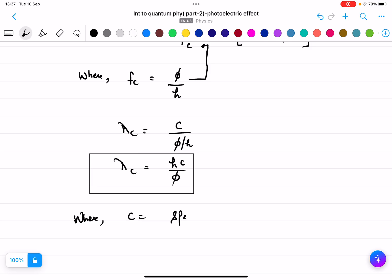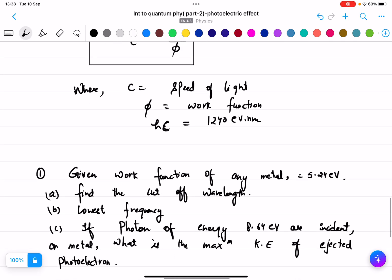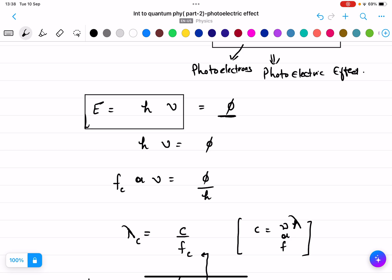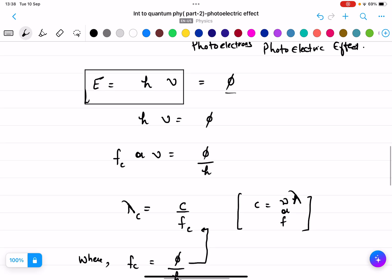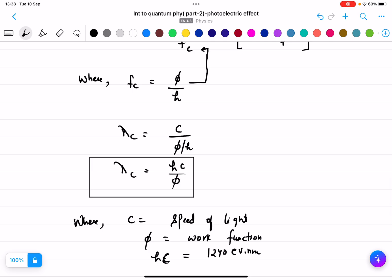Here c is the speed of light, phi is the work function, and the value of h times c equals 1240 eV·nanometers — you get this when you multiply h and c together. So the formula we'll be using in numericals is lambda_c equals hc over phi, which we derived by setting E equals h-nu equal to the work function phi.